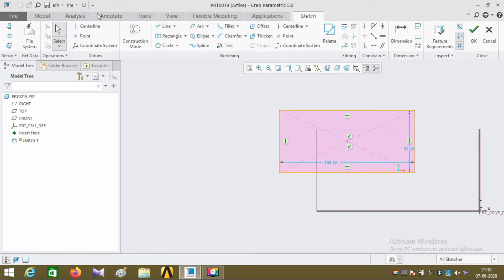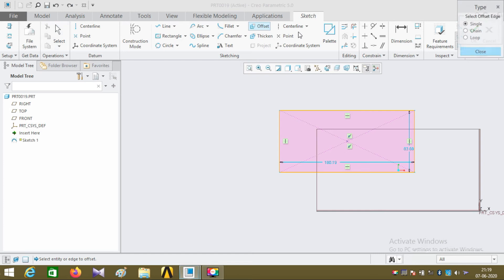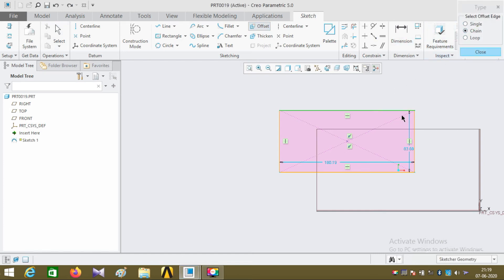Click on the offset command and click chain. Holding the control and green plus, press the two edges of the rectangle.